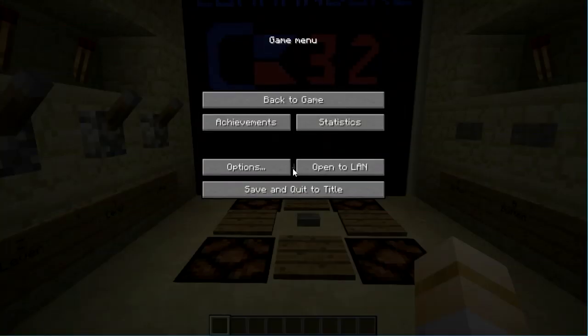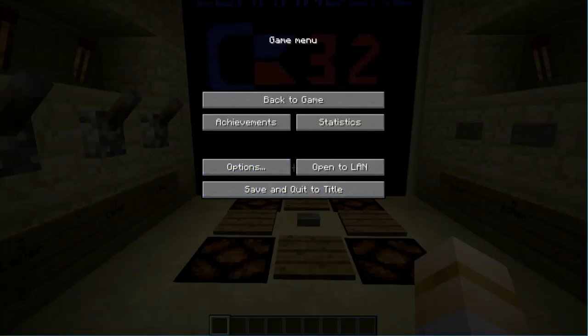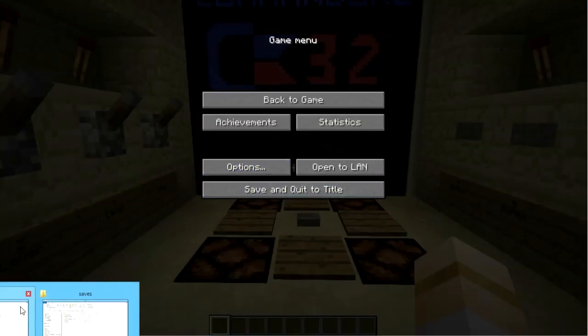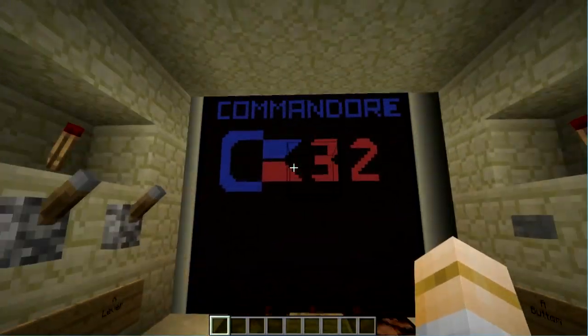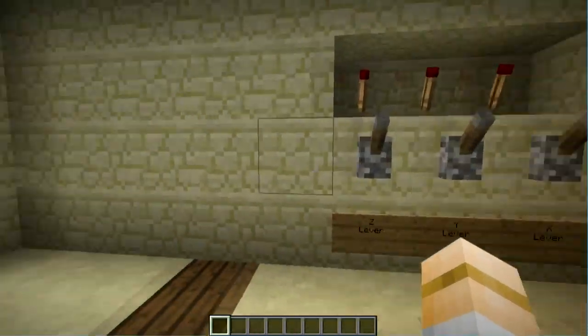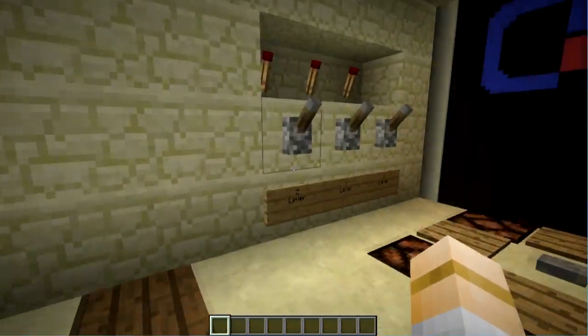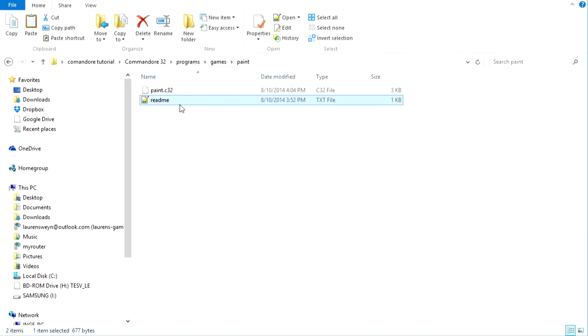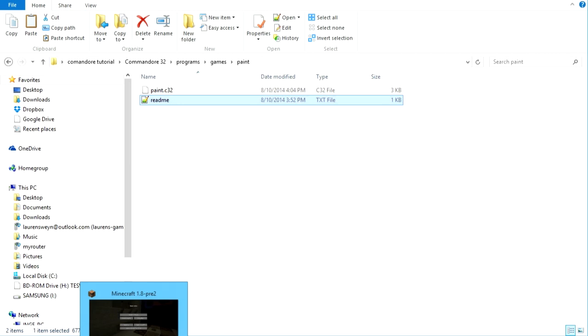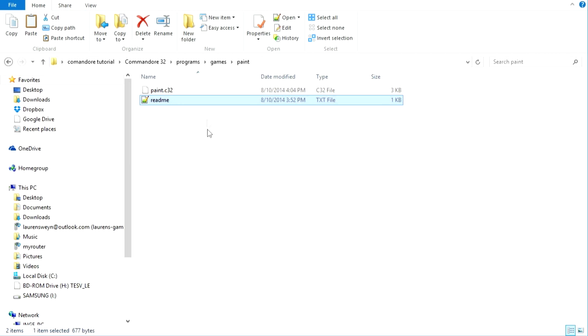One final thing, uploading programs. It comes, by default, with a paint program. You can see the paint instructions over here in the programs, games, paint folder. And, there will also be a video in the description, which shows me using it. But, if you want to use any of the other programs that are included, you're going to need to open this blockloader program.